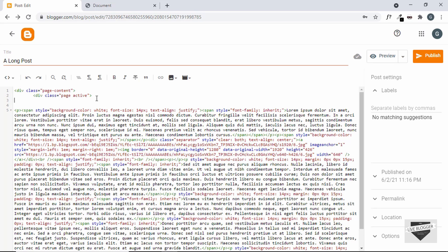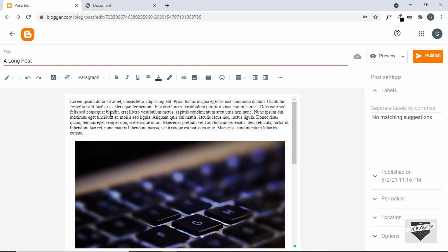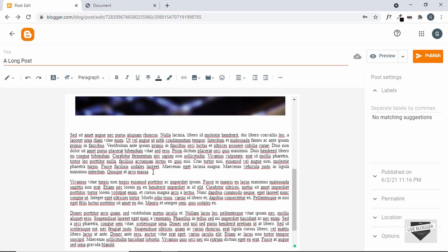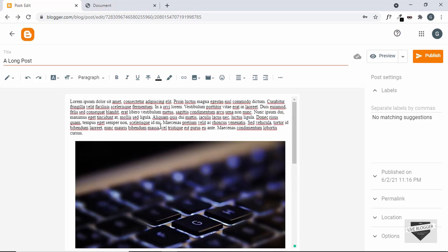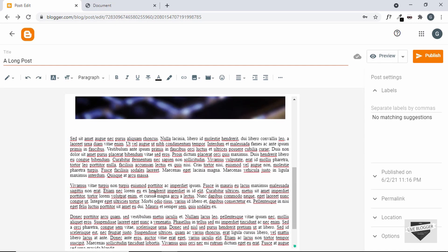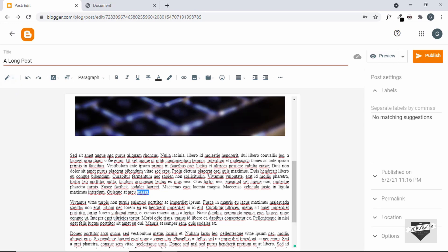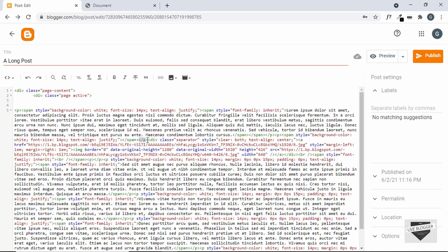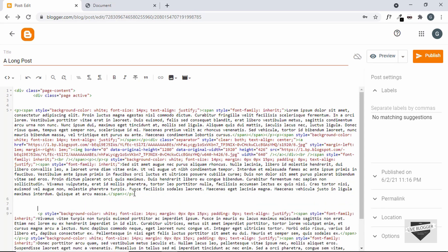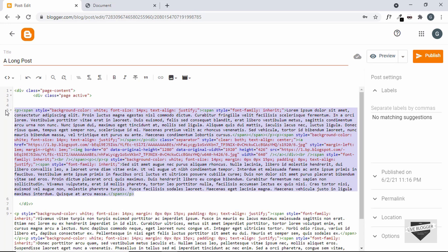Now we have to decide which content we want to divide into different pages. If you go back to the compose view, here is our content. Let's add the second page after the second paragraph. We will have the first paragraph, the image, and the second paragraph in the first page. You can just search for the last word in the HTML and close the division after that. Let's go back to the HTML view. Here we can see the first paragraph ends, then we have the image, and after that another paragraph — and this is where it ends. Let's add some space and close this division with a closing div tag. So this is our first page in our post.